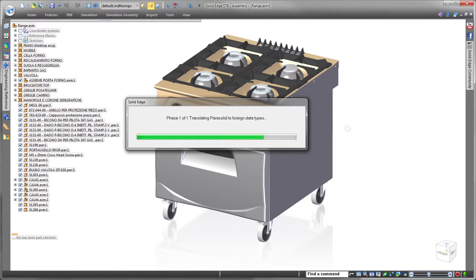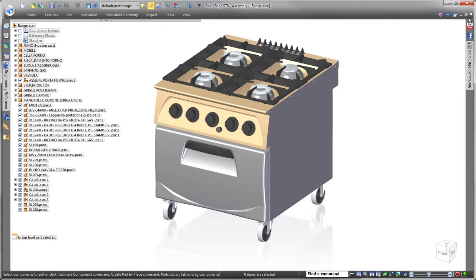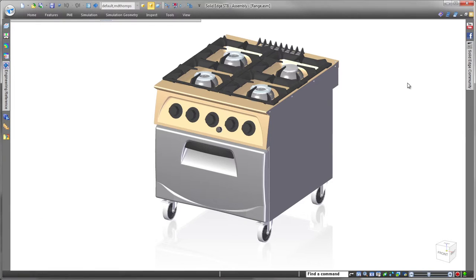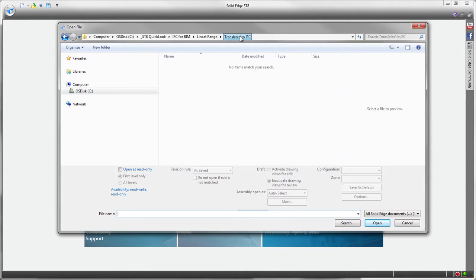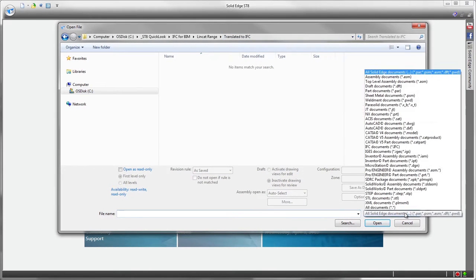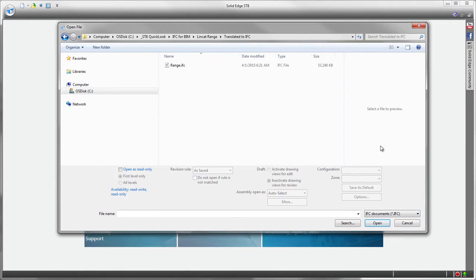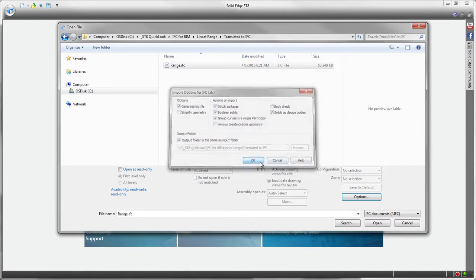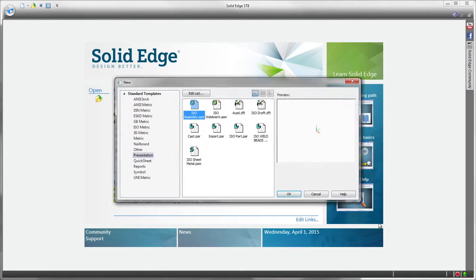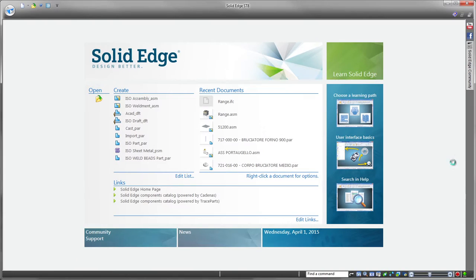Finally, we'll reopen the IFC file in Solid Edge to show the results of the translation and the special model structure inherent in an IFC instance. Note the data is structured according to site, building, and building story information for precise definition of location and usage.